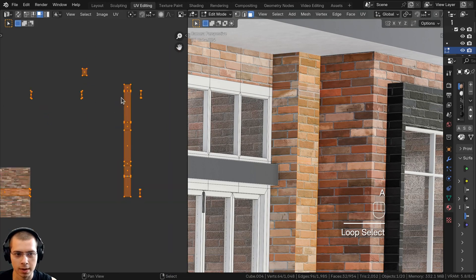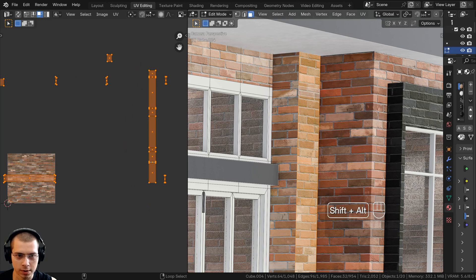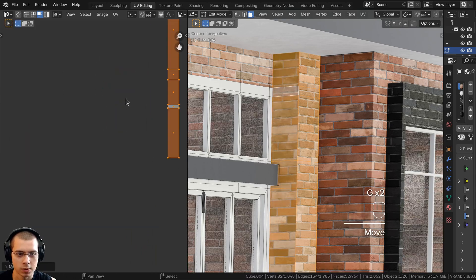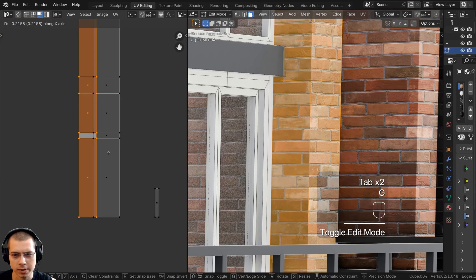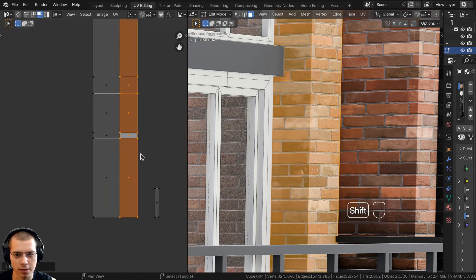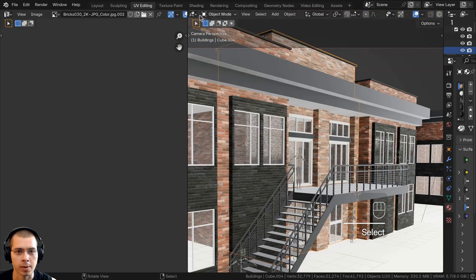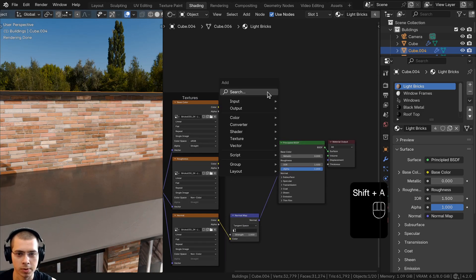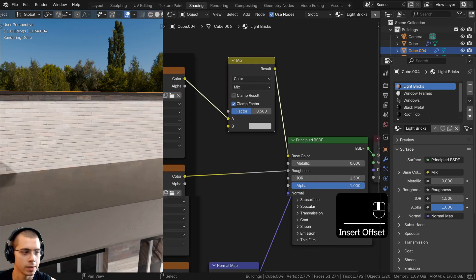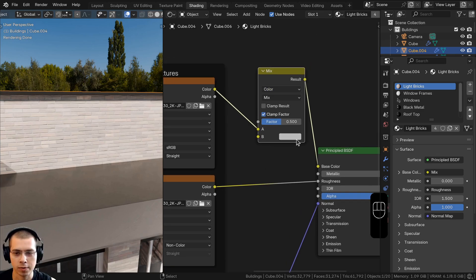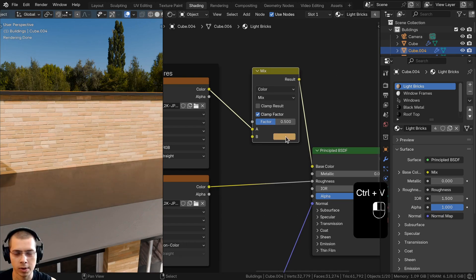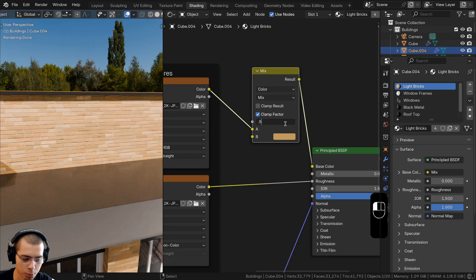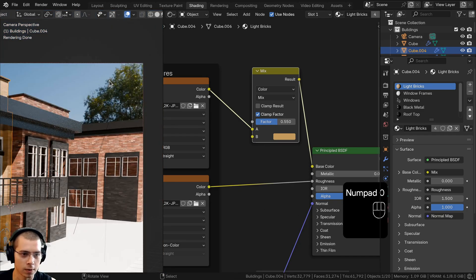Do the same for the pillar: Alt+select and Shift+Alt+select the relevant loops, deselect everything in the UV editor, box select the island, and move it right next to the adjacent one — place it on the correct side so the right colors show up. Back in the shading workspace, to make the light bricks a light yellowish color, go to Add and search for Mix Color. Put it after the Base Color, set Color A to the base color output, set Color B to a tan-peach hex value C19A5F, and set the factor to 0.55.